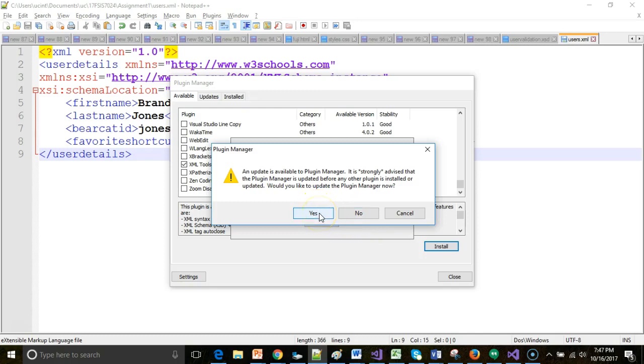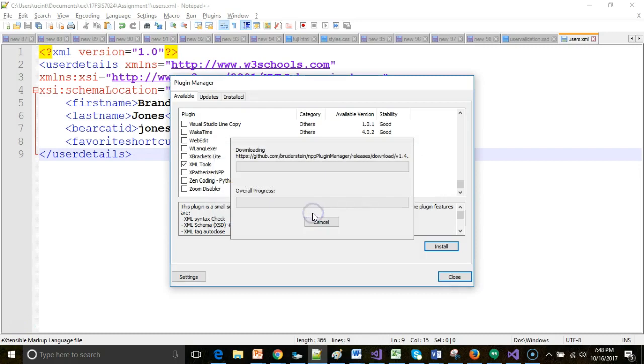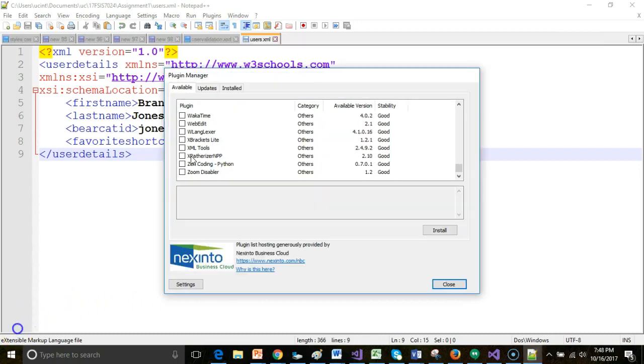And OK. Might as well update the Plugin Manager, so we'll choose Yes, and I'll pause the video as this updates.